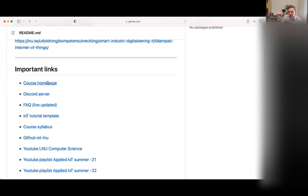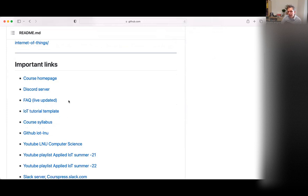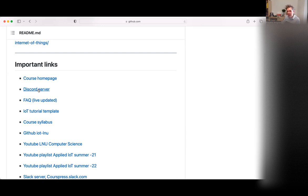The course homepage is just a link back to where we are now. The Discord server is what we're going to use as the main communication tool. Discord has really good features for video and audio — it's a great place to do workshop activities, help each other out, and be flexible without booking Zoom rooms in advance. Please use Discord rather than emailing me or any of the TAs.